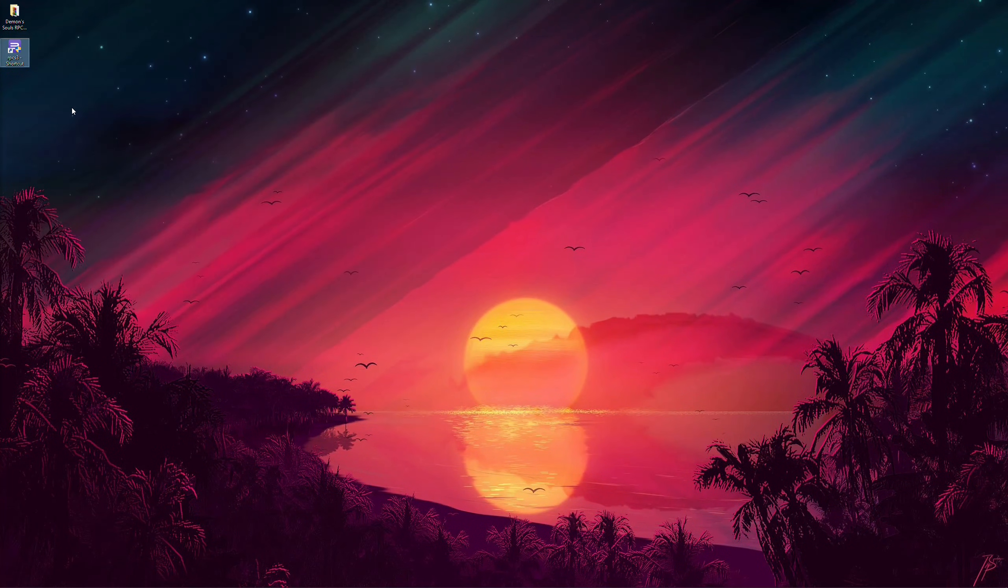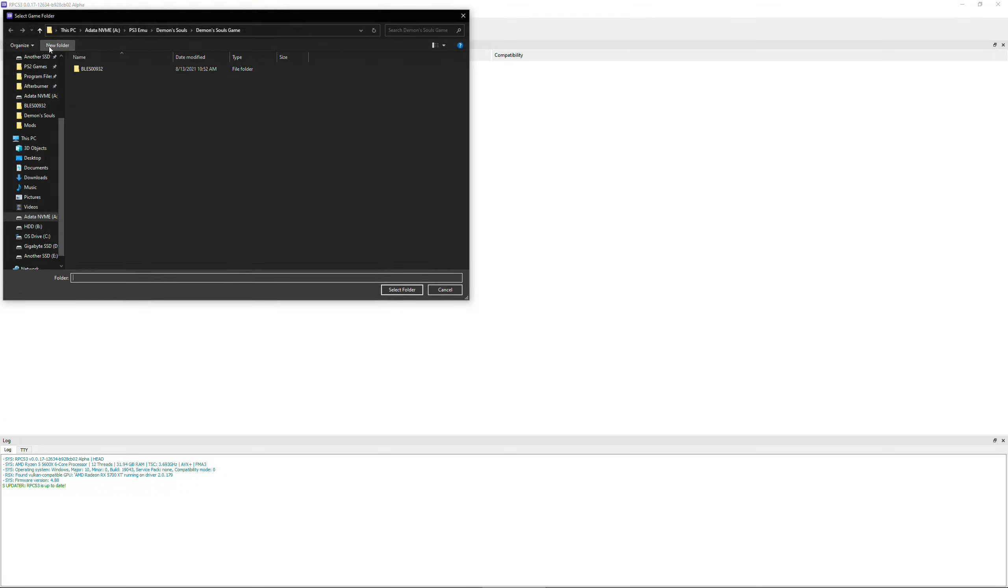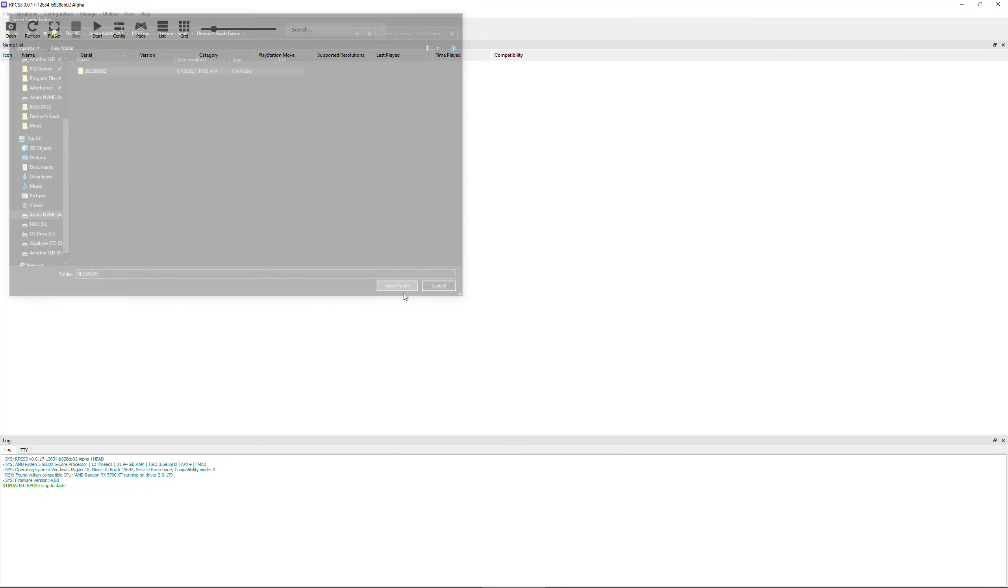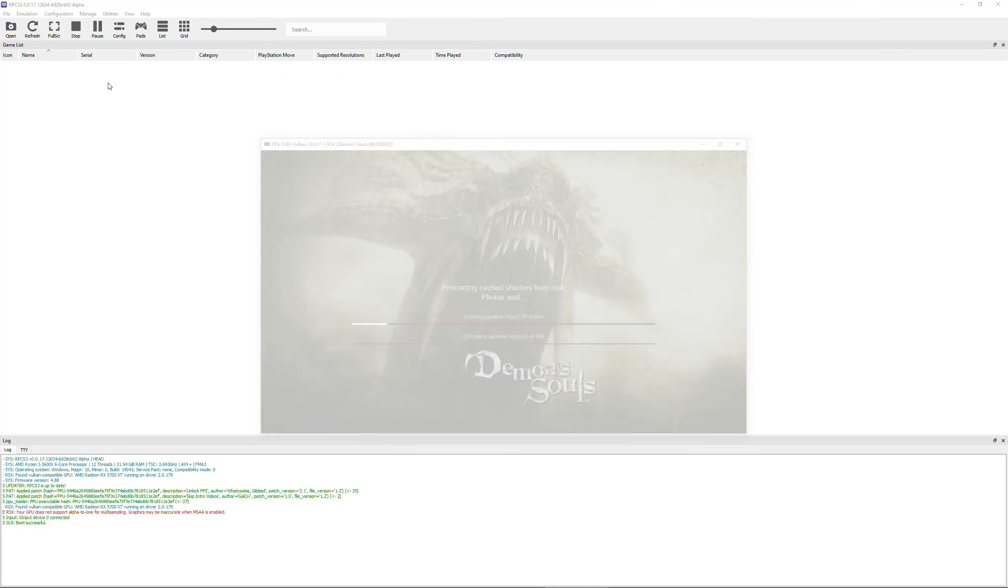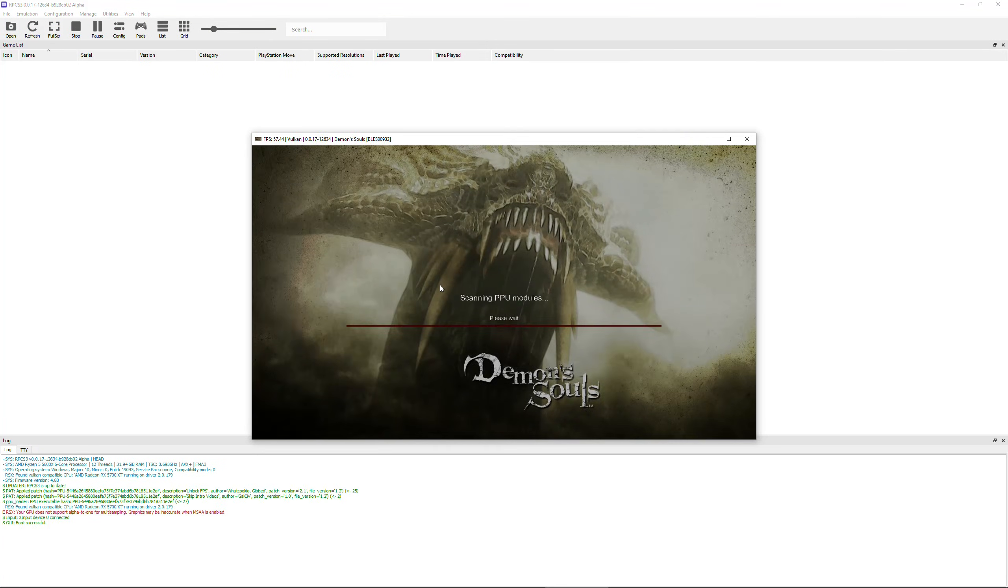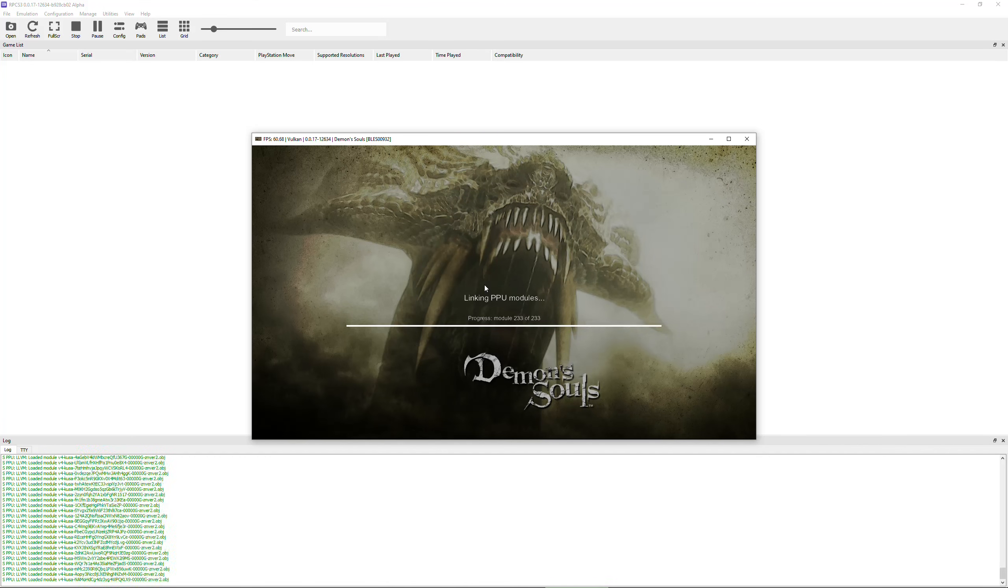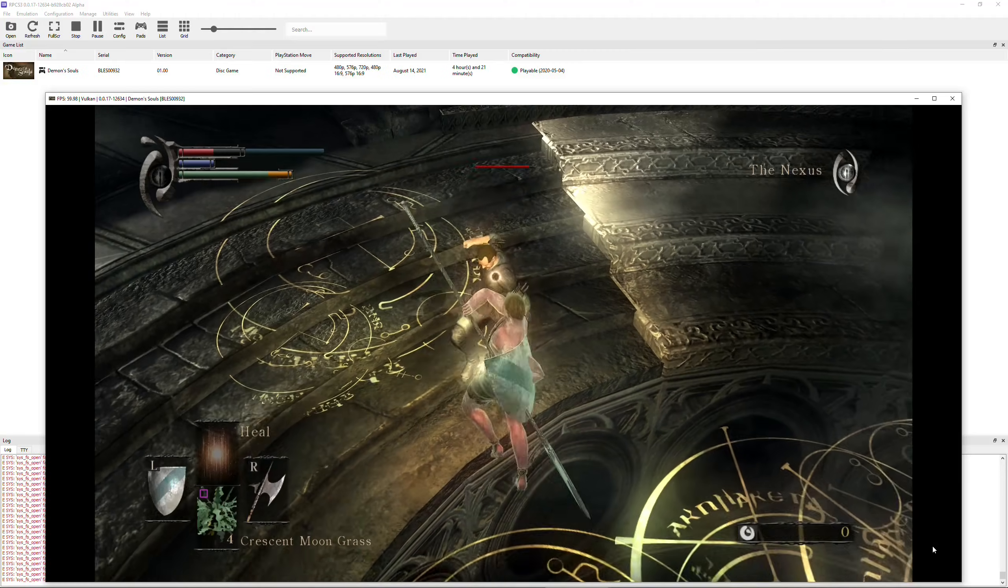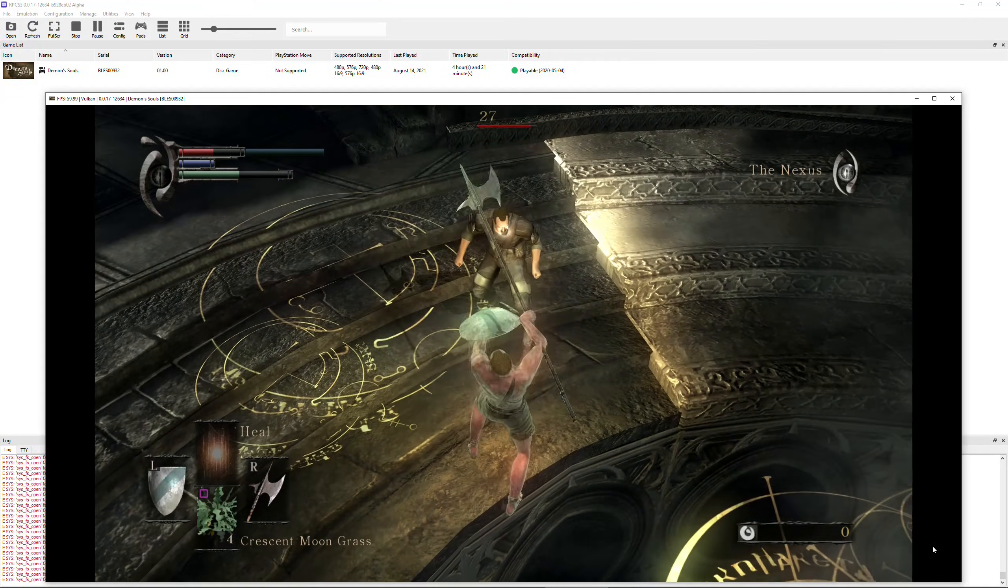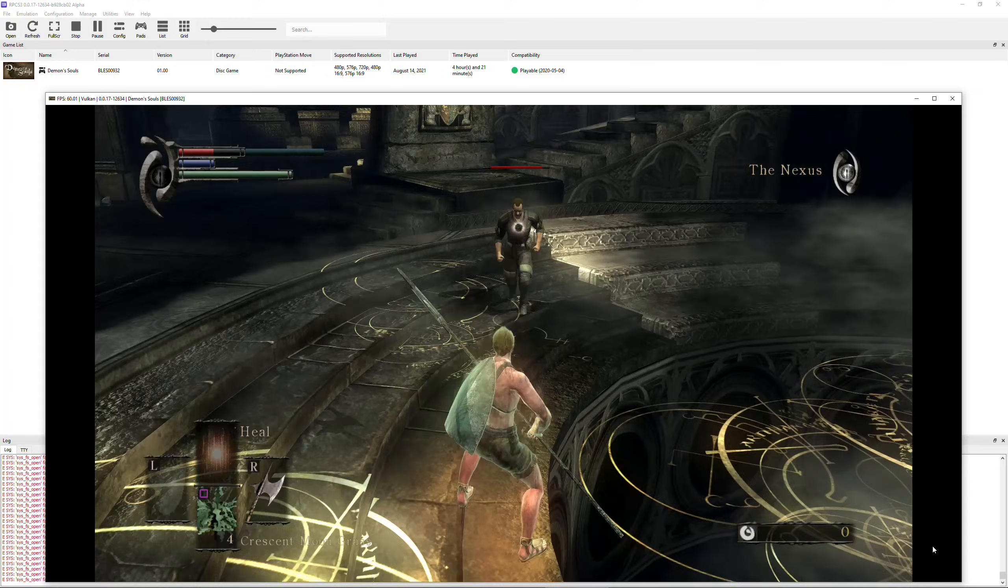Open RPCS3, go to file, boot game, highlight the ISO folder of your game, then select folder. This will now create the necessary cache files for the game and it will proceed to boot the game. You can now go ahead and enjoy the game at 4K 60fps.